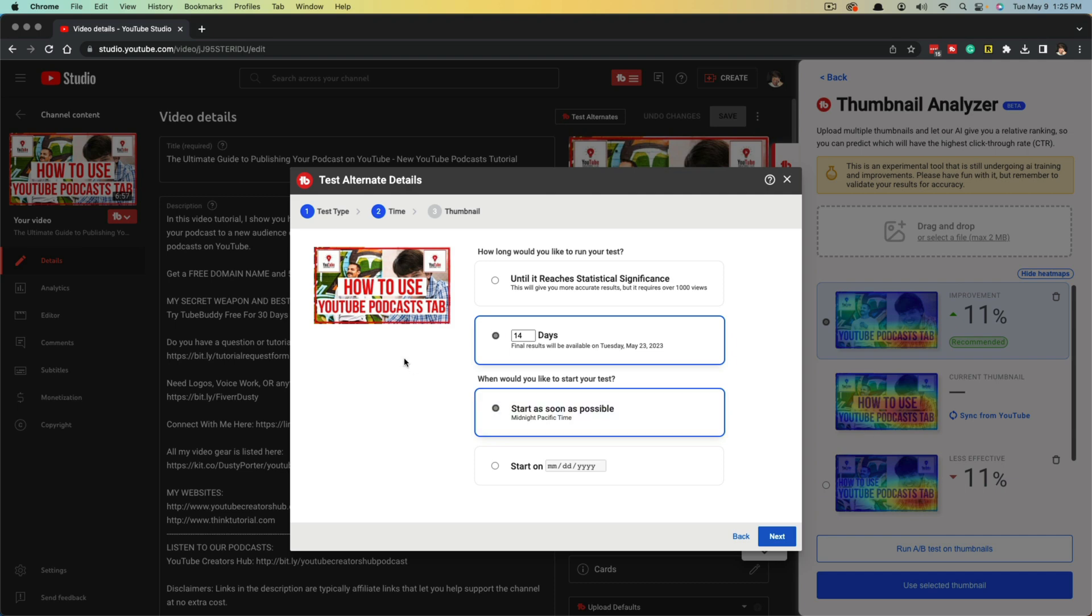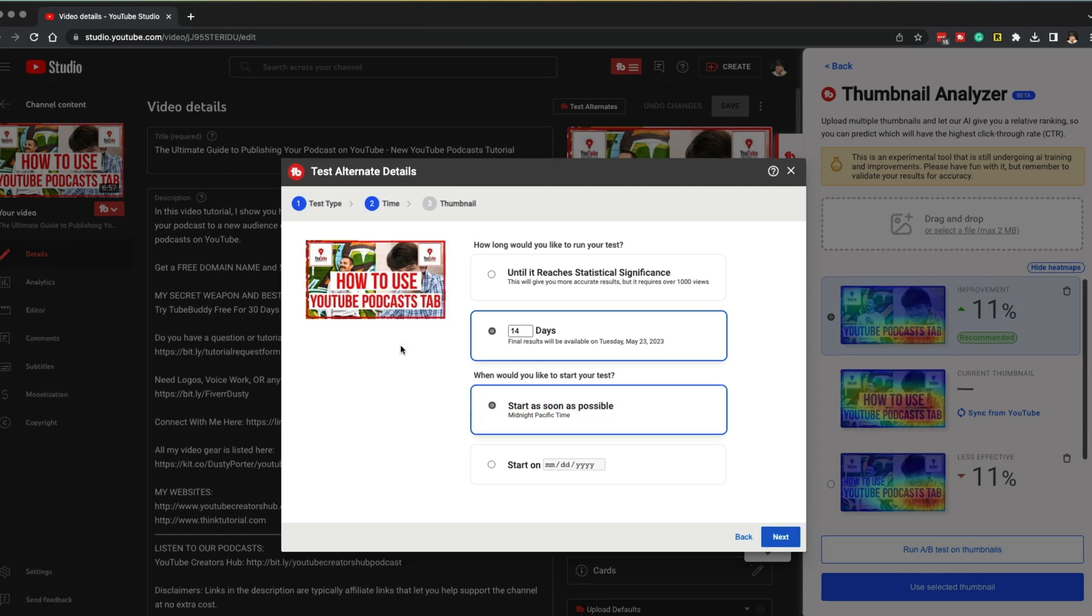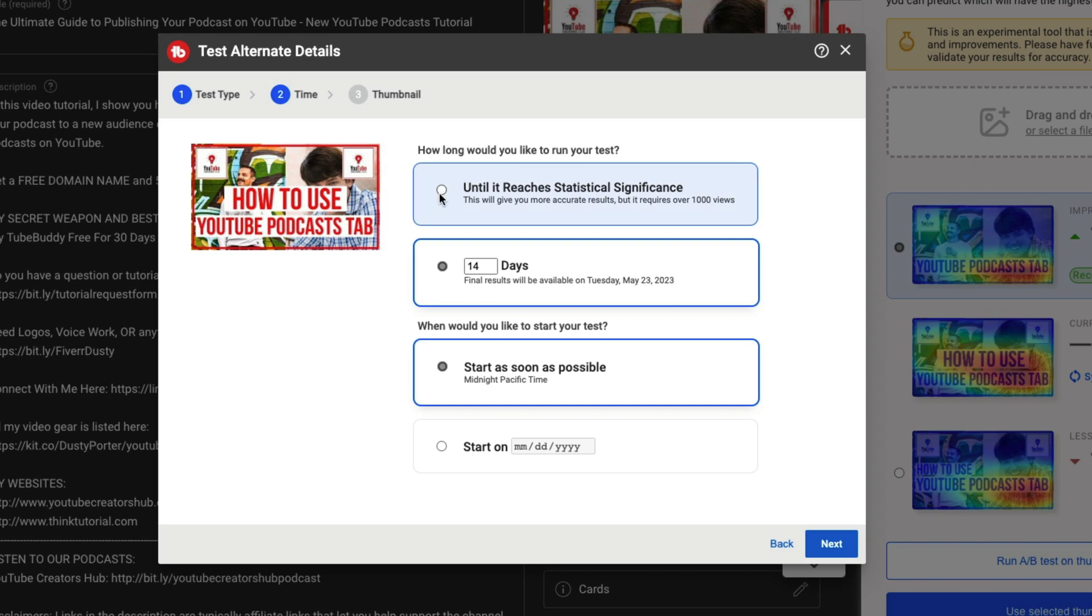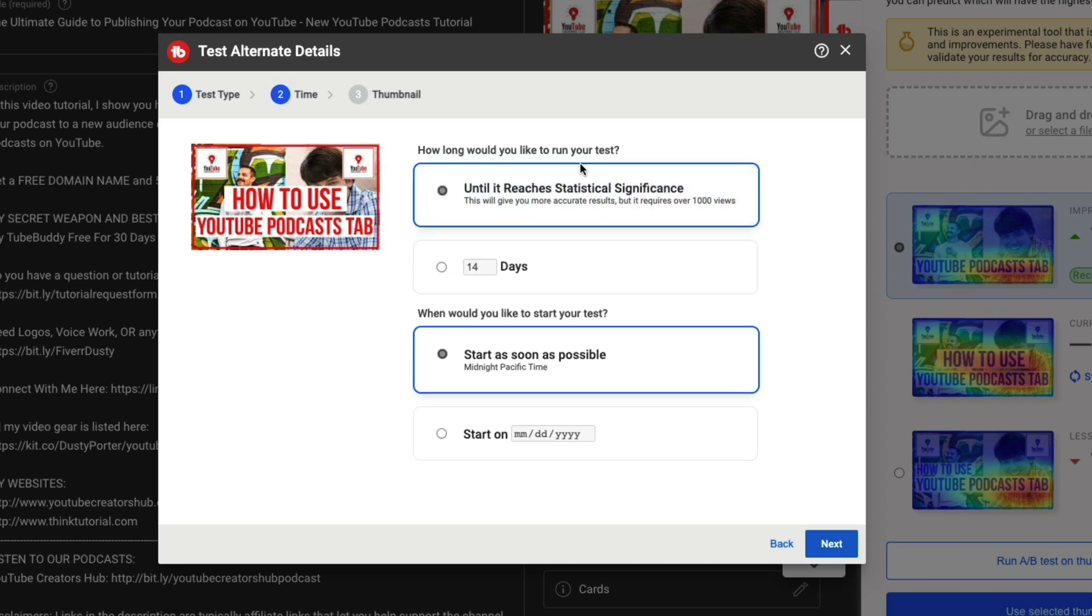This is a great tool built within TubeBuddy that allows you to basically run a test for as long as you want up to 14 days, whatever the date is, which allows you to see at the end of this test which thumbnail performed better. At the end of this, you will know exactly from the data provided by YouTube and TubeBuddy which thumbnail performed the best. So what I would do is I would go to until it reaches statistical significance, because at the end of the day, if you just do 14 days and the video only has like 50 views, you're really not getting anything from that.